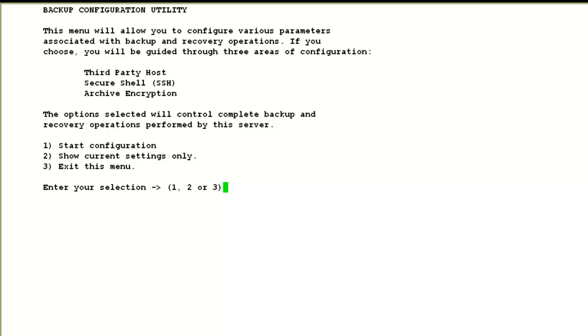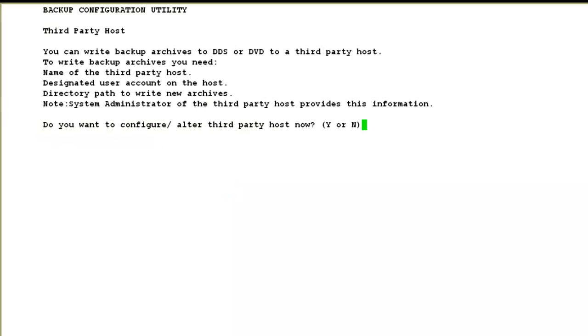Here I will specify the host name of my third-party host server. For starting the configuration, I'll choose option 1, start configuration. It asks me if I want to add the third-party host. I say yes.